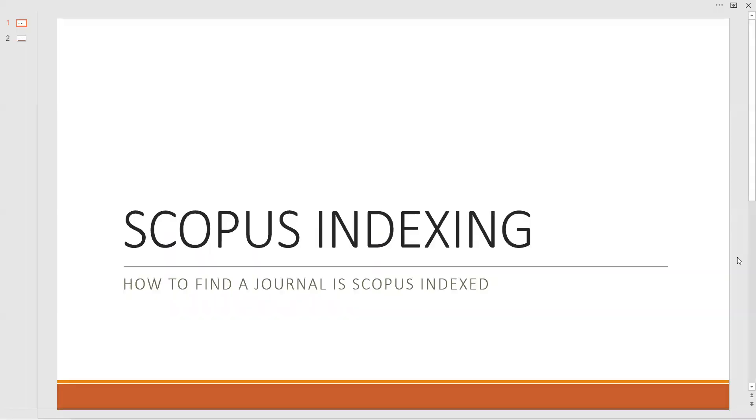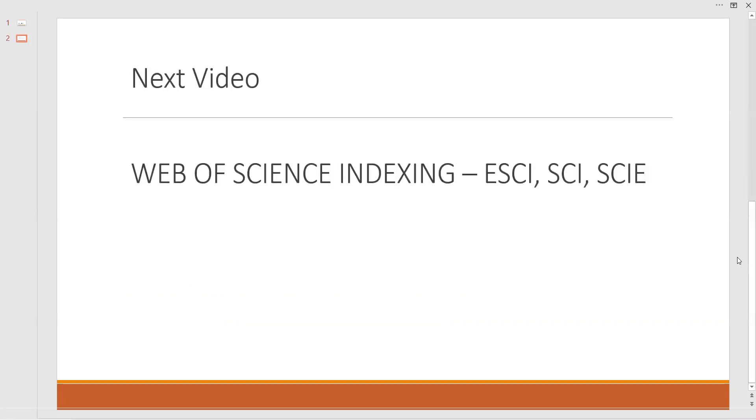Similarly in continuation with this video, the next video we will discuss about the Web of Science indexing, which gives us an idea about how to identify whether a journal is Web of Science indexed.